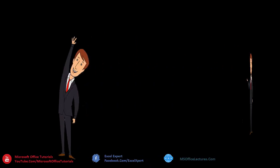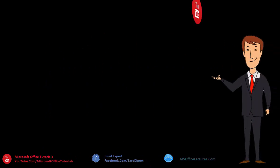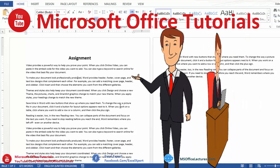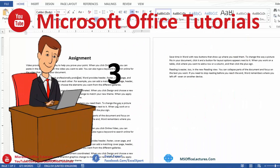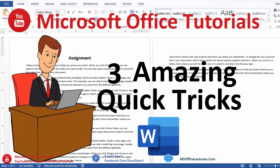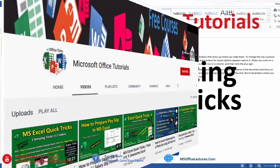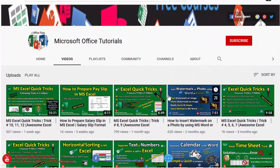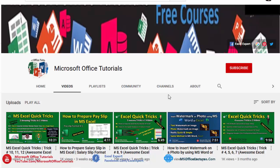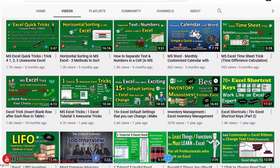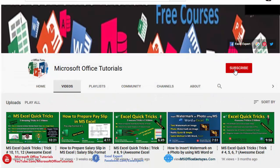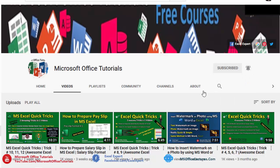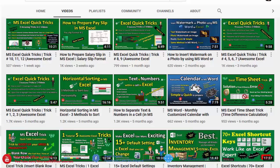Hey guys, welcome to another video of Microsoft Office Tutorials. In this video, we are going to discuss 3 amazing quick tricks of Microsoft Word. Before we start the video, if you have not been subscribed to our YouTube channel, Microsoft Office Tutorials, please subscribe it now and press the bell icon button so that you don't miss any new incoming video. So let's start.